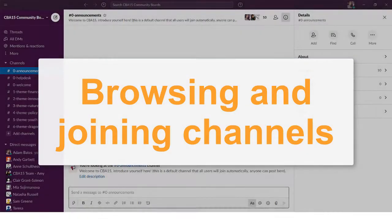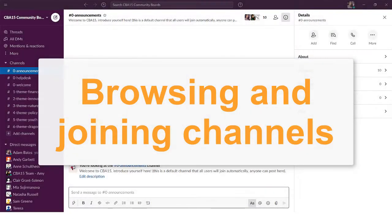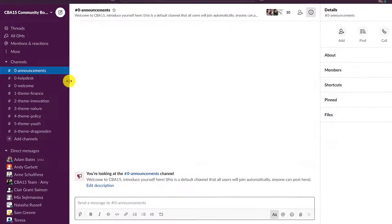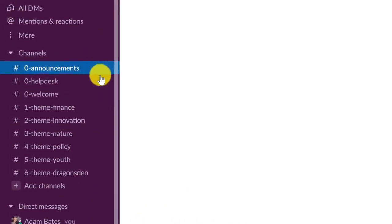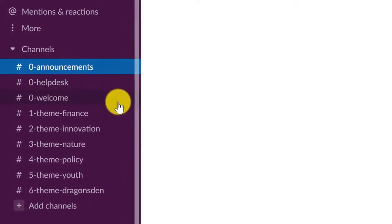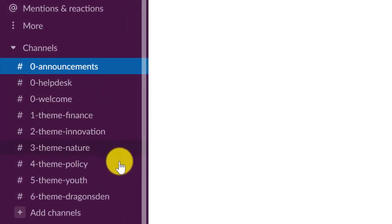Each community board is hosted in a Slack channel. When you first arrive at the workspace, you will be automatically added to some default channels created by the organizers. Anyone can create a channel at any time.